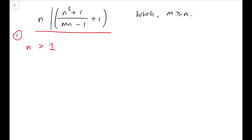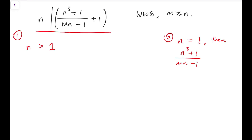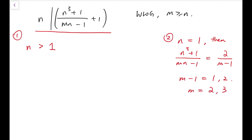The first case is n equals 1, which is easier to manage. If n equals 1, then n cubed plus 1 over mn minus 1 simplifies to 2 over m minus 1, and this must be an integer. For this to hold, m minus 1 must be either 1 or 2. Since m must be the larger number, m minus 1 can only be 1 or 2, giving m equals 2 or m equals 3.